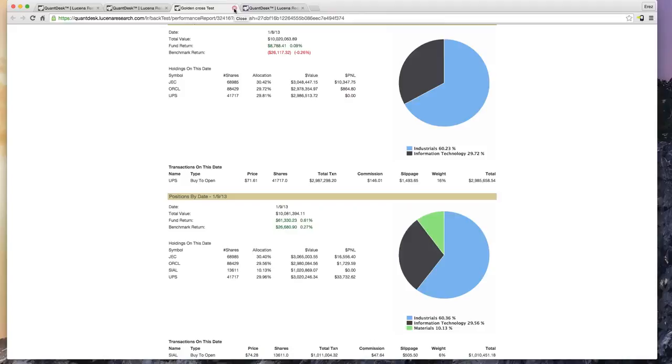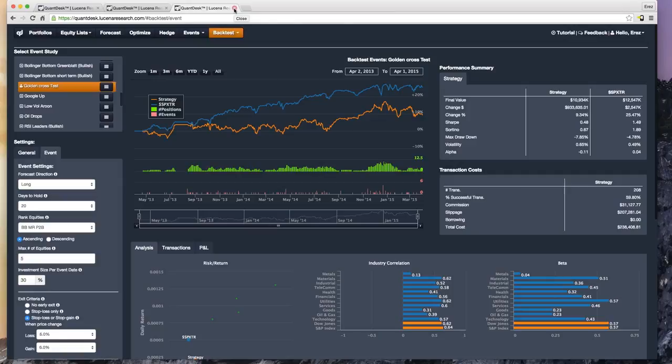I've run over my time a little bit. I want to stop here and give you a chance to answer some questions — I'm sure there are quite a few. I'll be available on this call and also offline if you'd like to email me. It's eras at lucenaresearch.com. Eric, maybe you can jump in and answer some questions or let me know what questions there are.